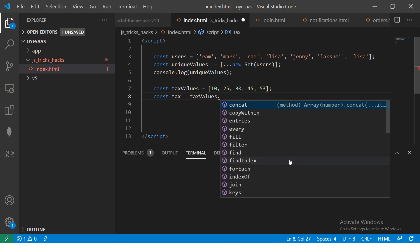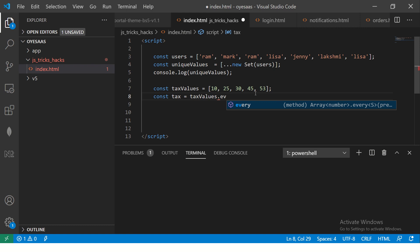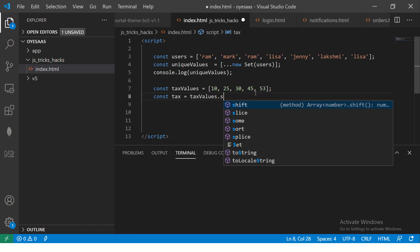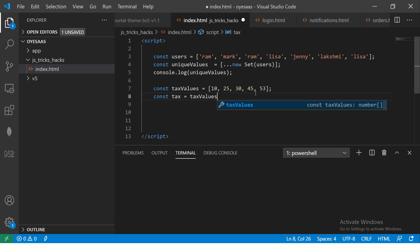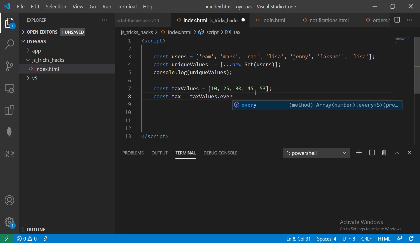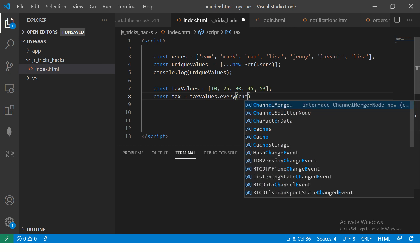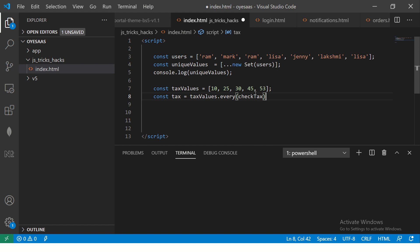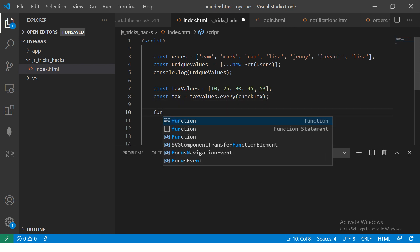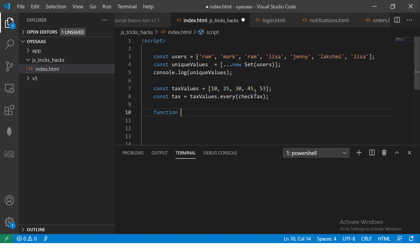So basically every means satisfy all conditions. So I'm going to say const and let's say here tax equal to and here I'm going to say tax values dot - now you can see these are all the array operations that we can do. Concat, fill, find, indexOf, join, keys, every, some, shift, slice, sort. So these are all array methods that are available. So I'm giving you an example of every and some in this example.